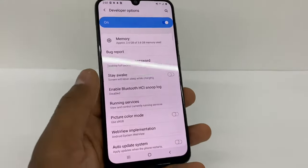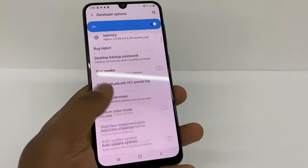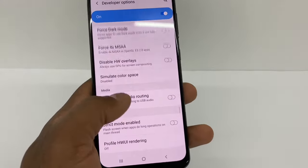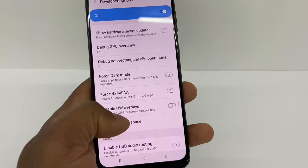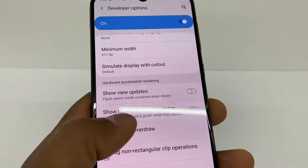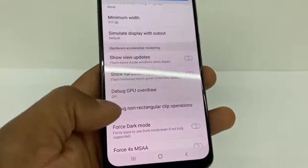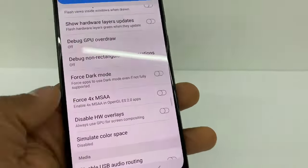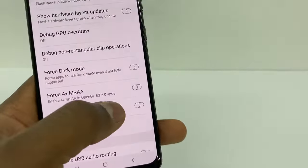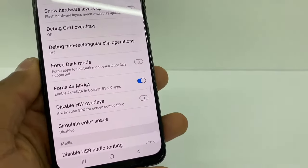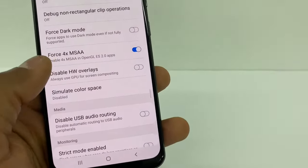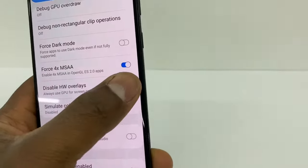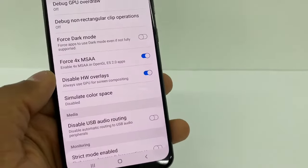Go back and you're gonna see Developer Options — open that. Scroll all the way down to where you see the hardware section. Go to Force 4x MSAA and turn on that setting. Then scroll down and go to Disable HW Overlays and turn that on too.